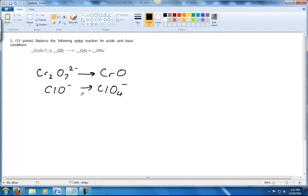The next thing we're going to do is balance the elements that are being oxidized or reduced, and that's going to be the chromium. We've got two chromiums here, so we need to put a two in front. Here we've got one chlorine and one chlorine, so that's okay.